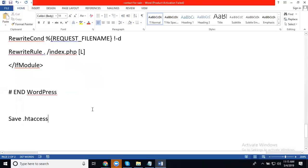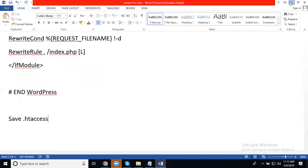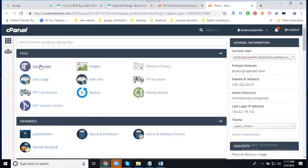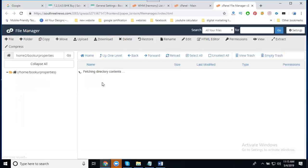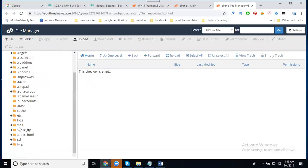You need to log into cPanel and go to File Manager. Navigate to the public_html directory.